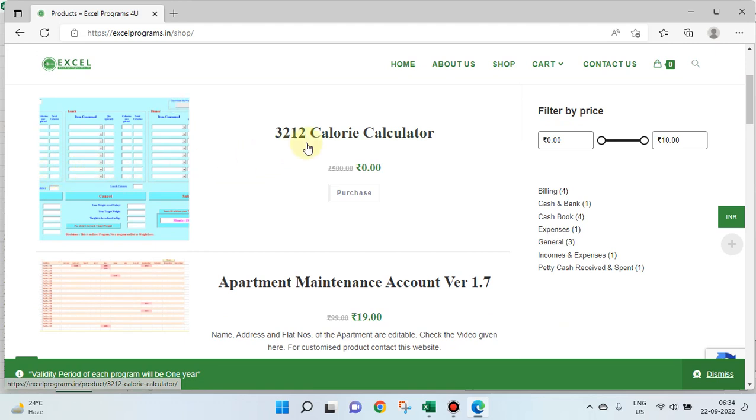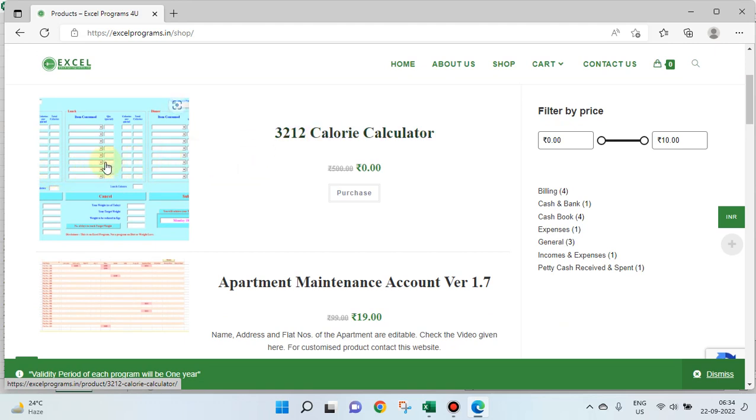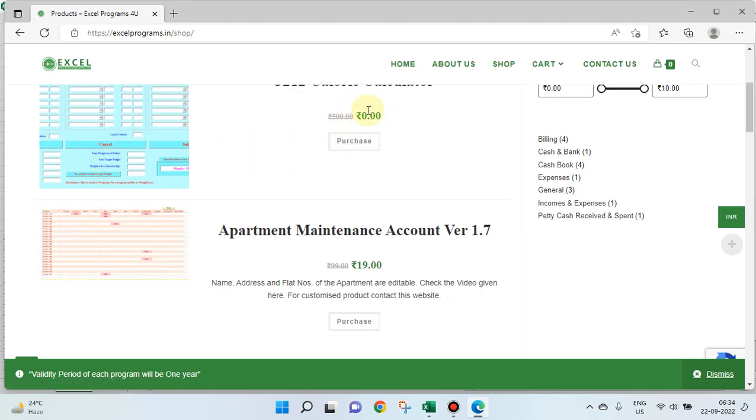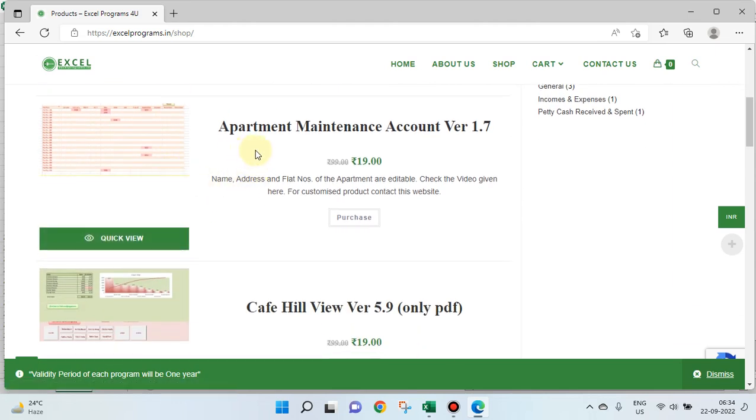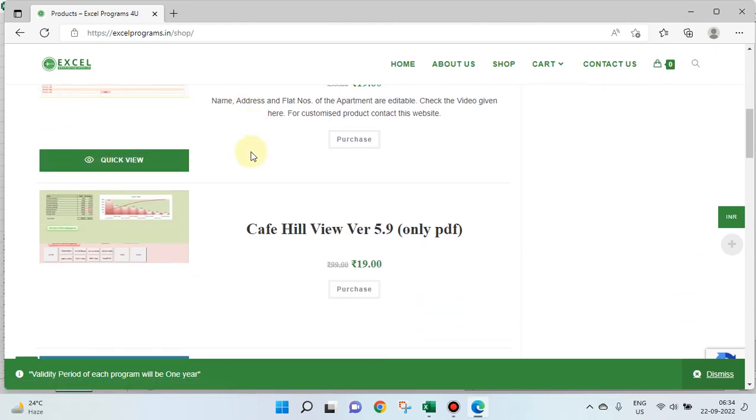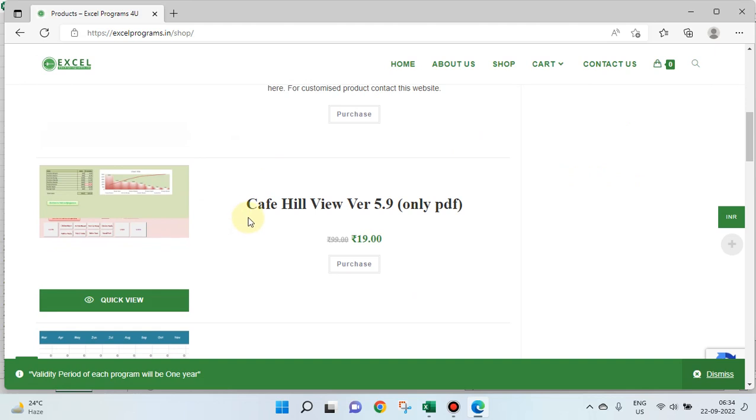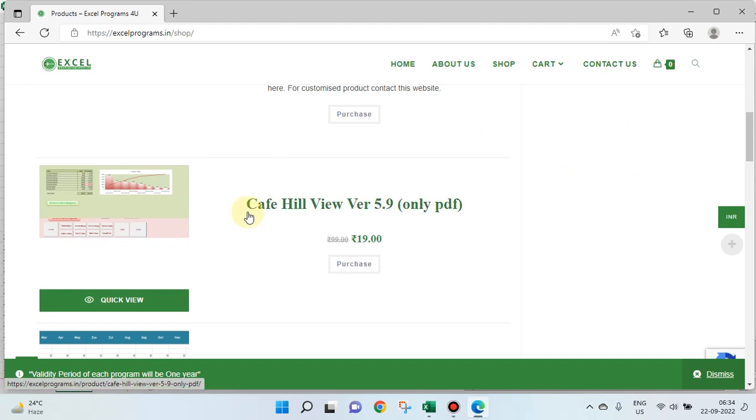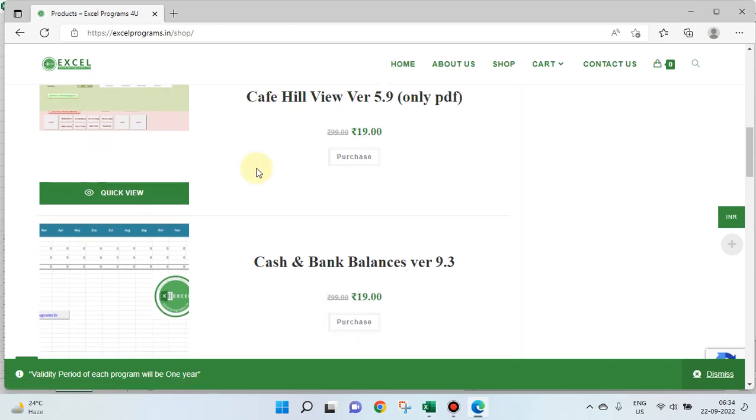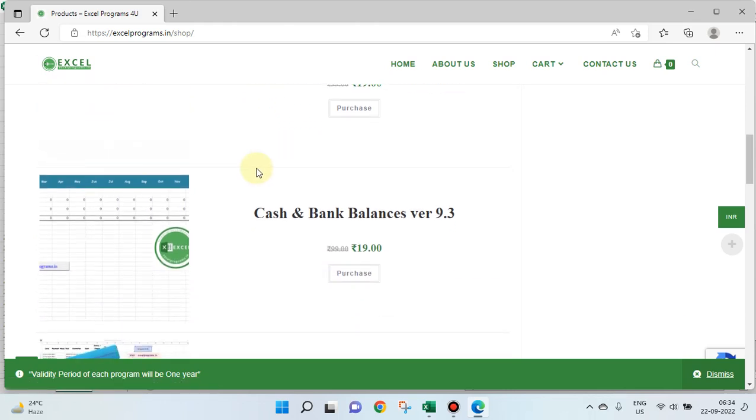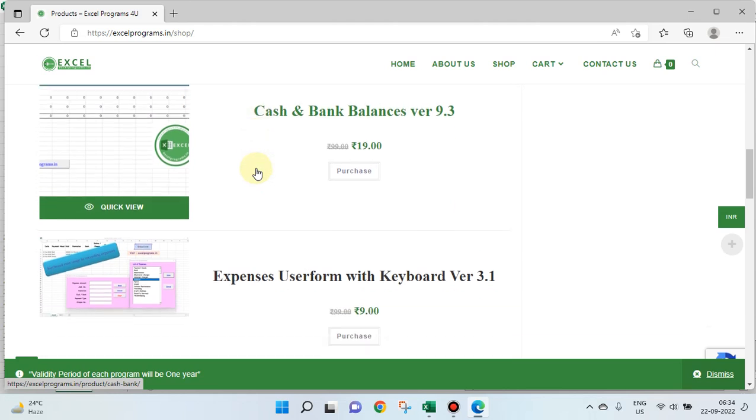This is a salary calculator which you can download for free. This is apartment maintenance account. This is a restaurant account, a PDF is created. What you have to do is you have to open in D drive a folder called my invoices, so a PDF is created for every invoice. This is for cash and bank balances.